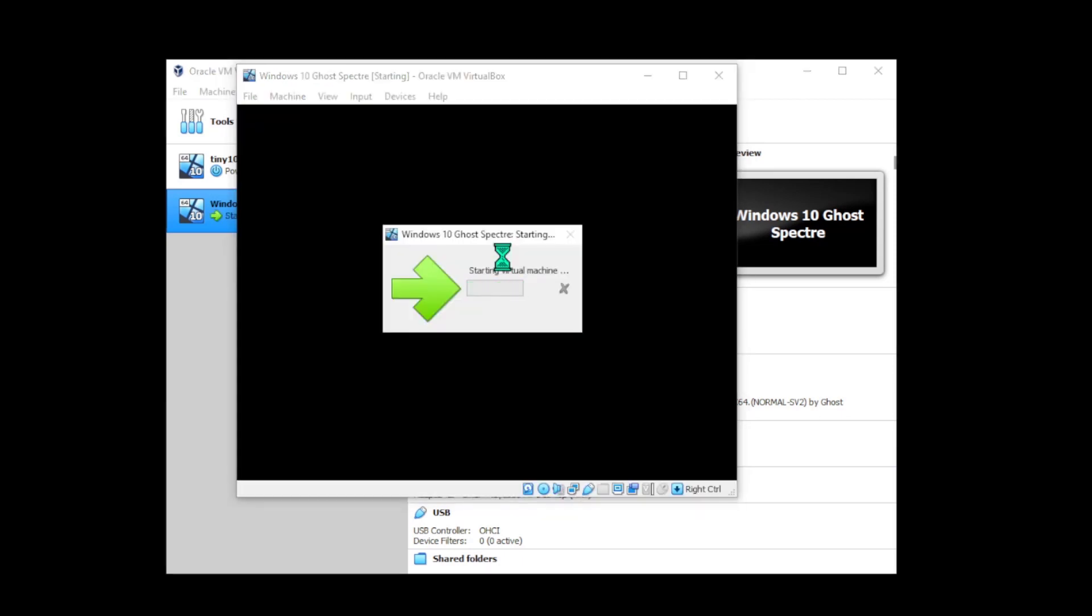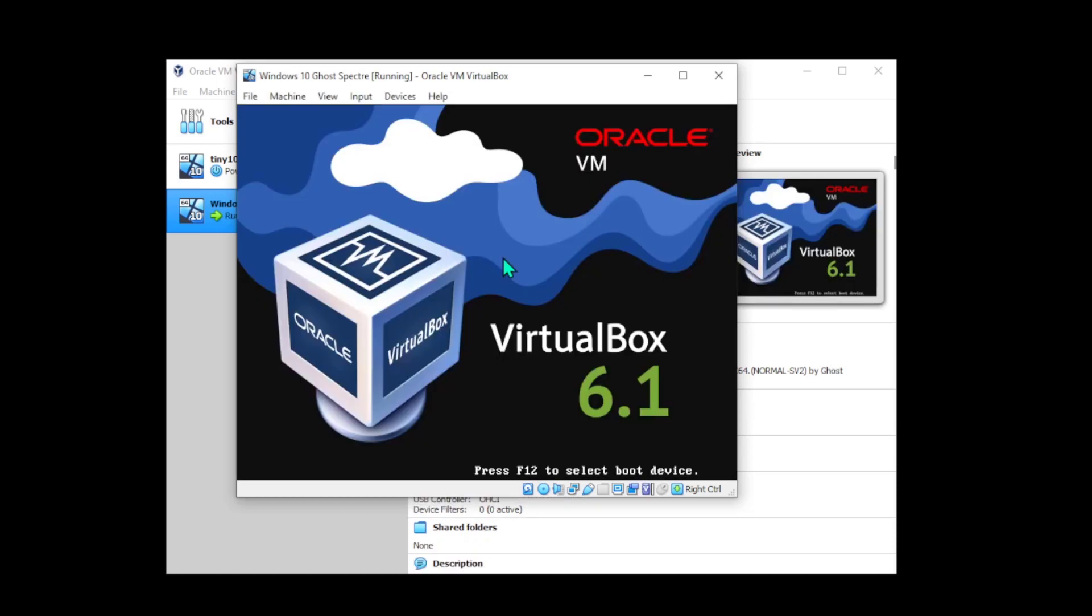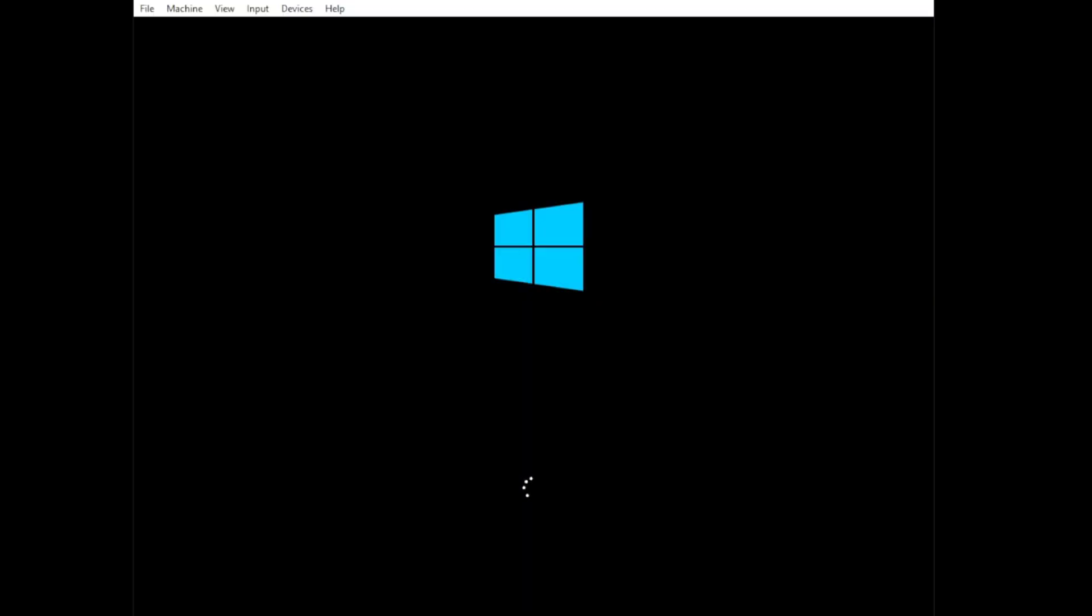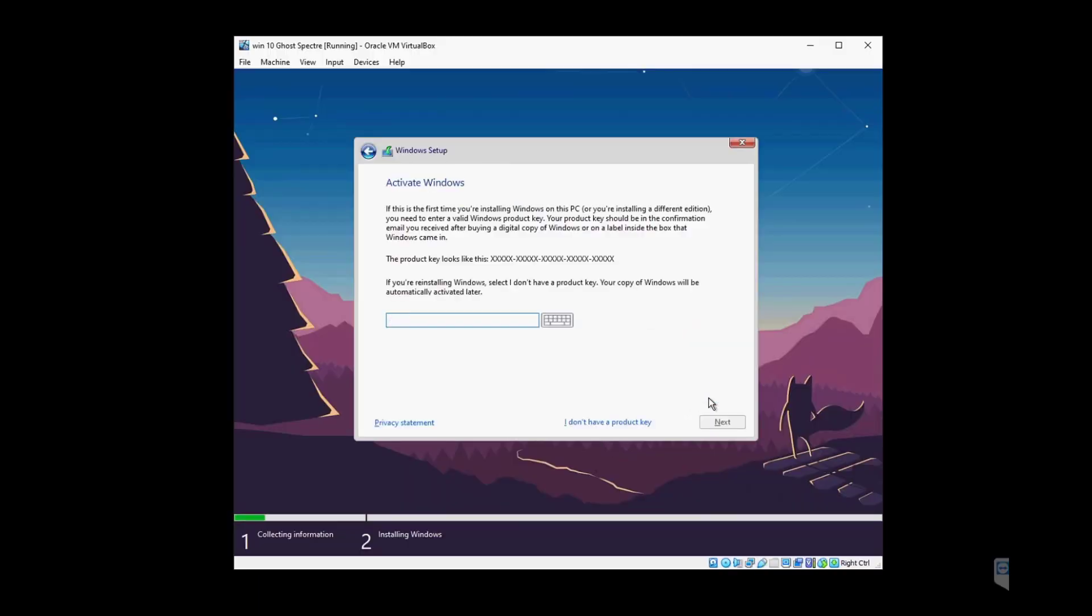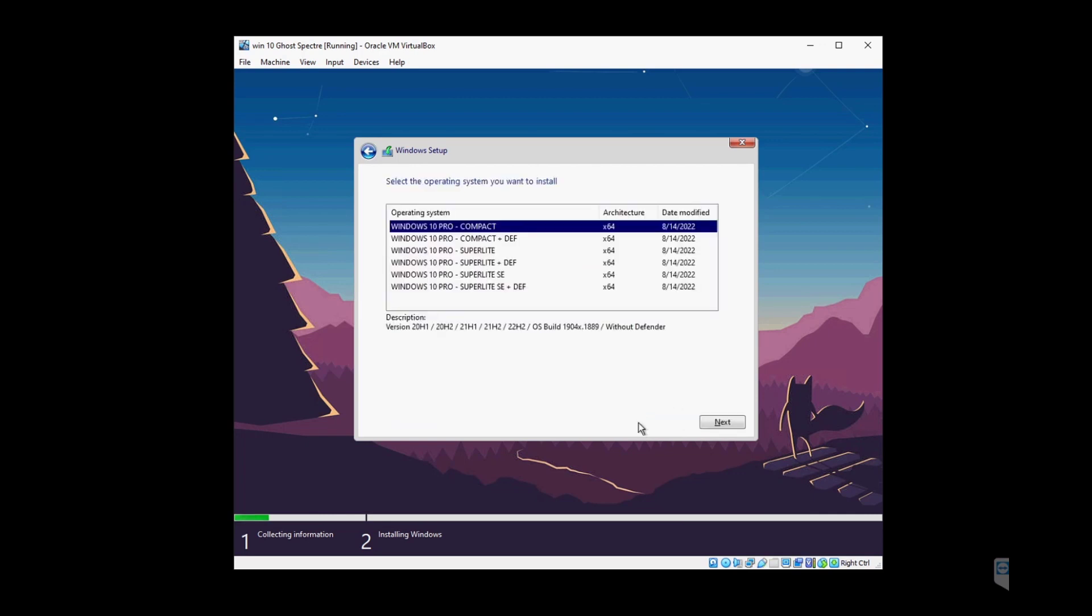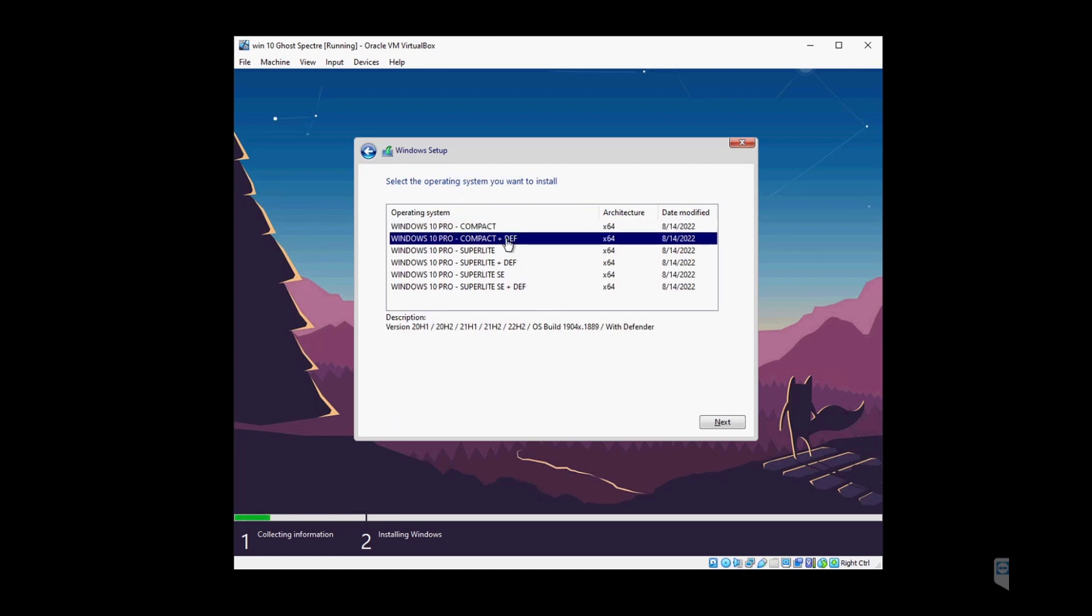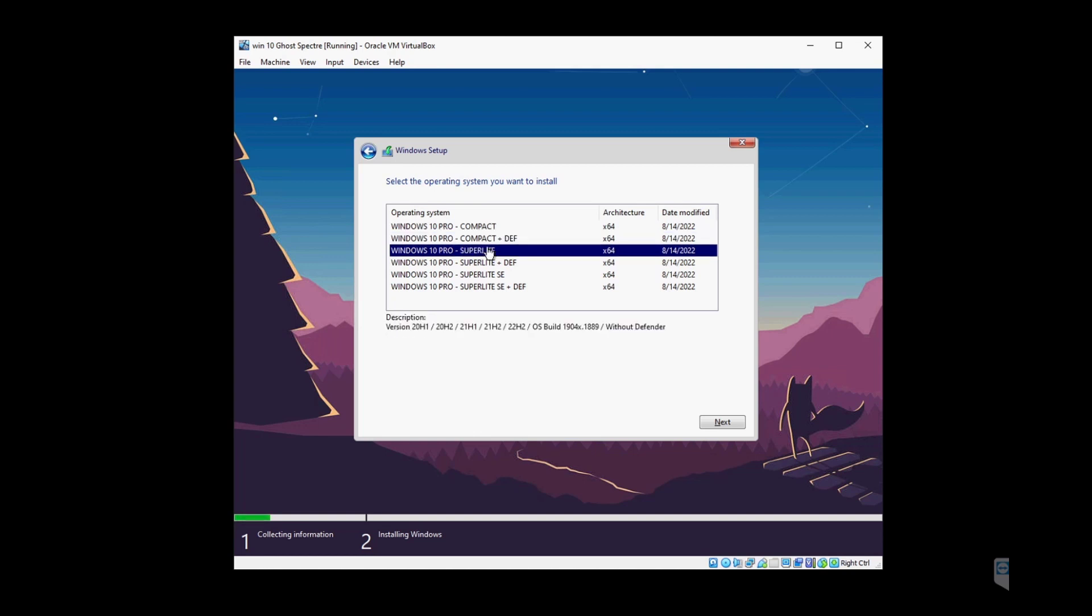We'll click next. At this point, if you have a product key go ahead and enter it—I will skip it for now. Now we have the option of choosing which version of Windows 10 you want. The compact version is an untouched version with no tweaking, but with just apps and bloatware removed.